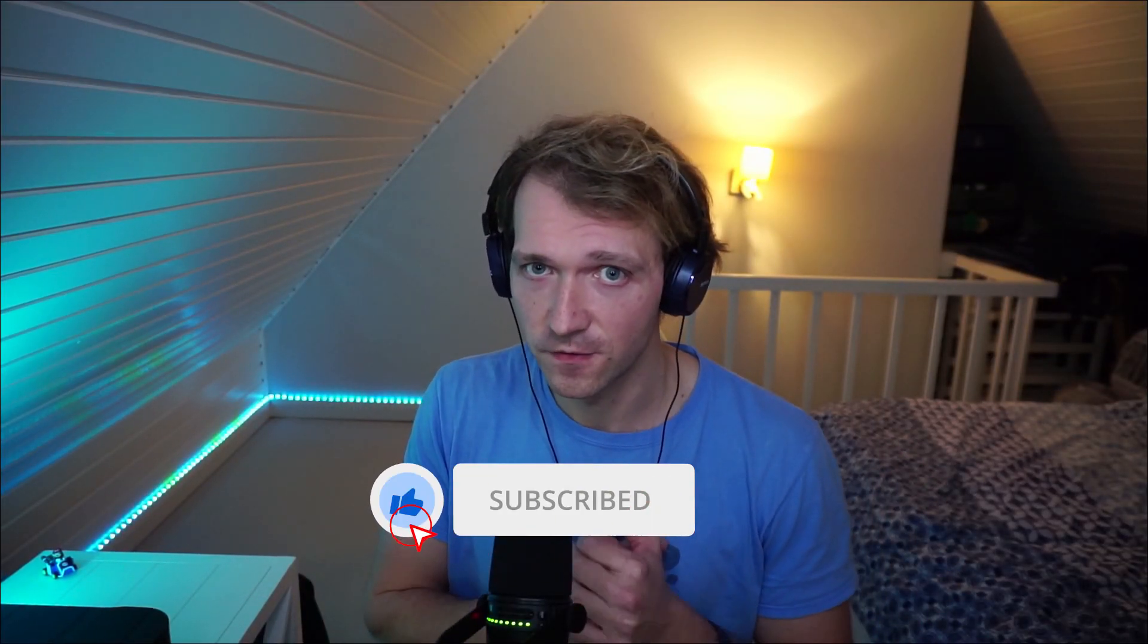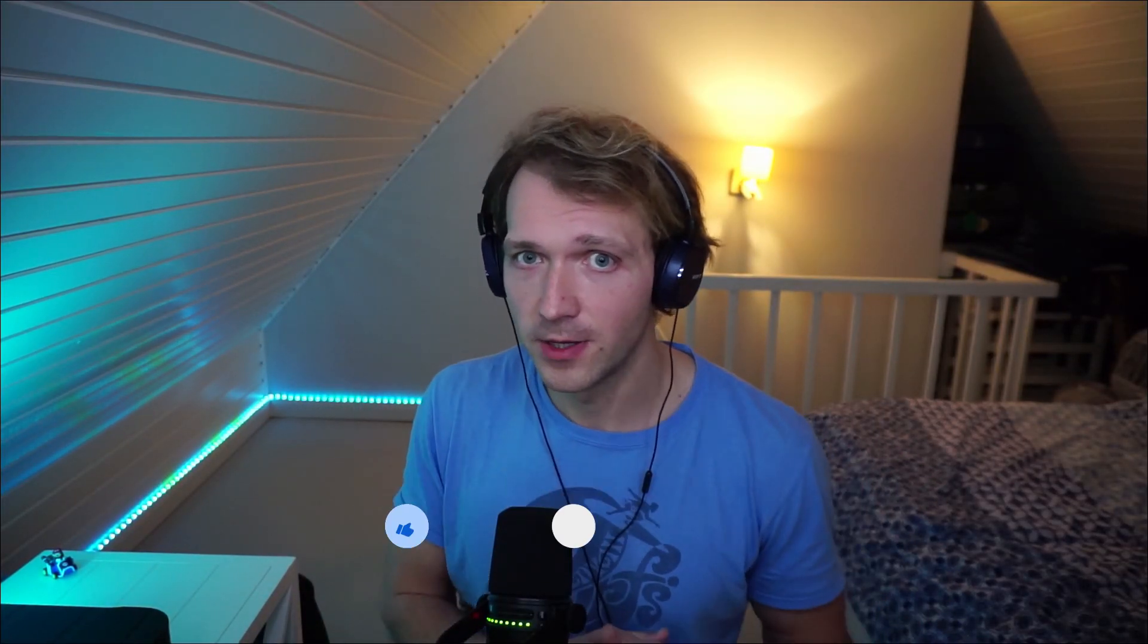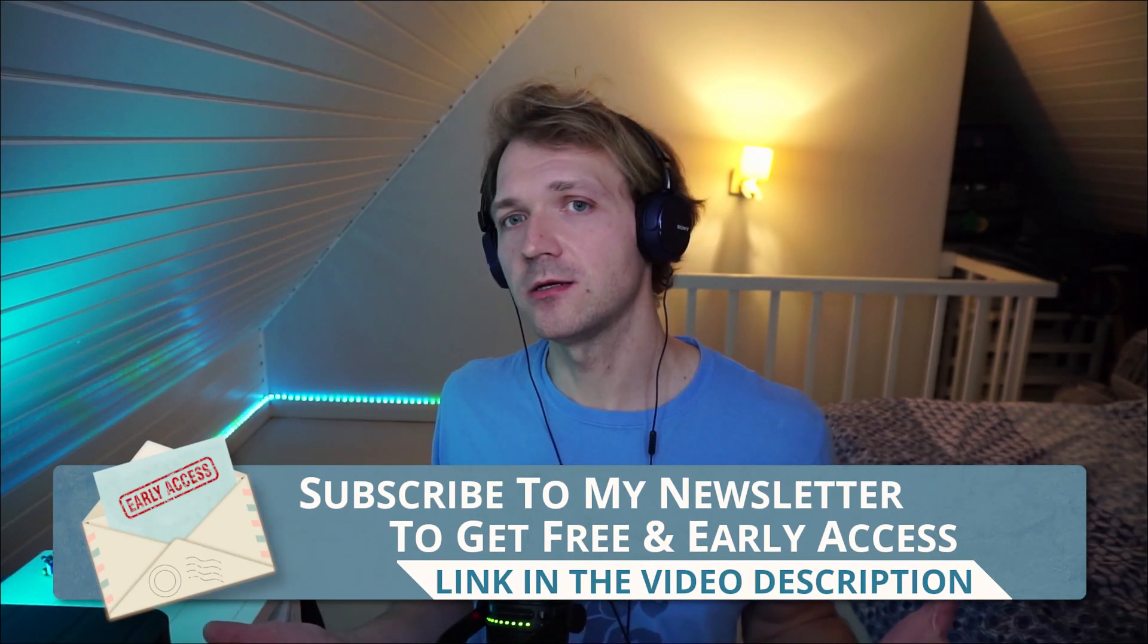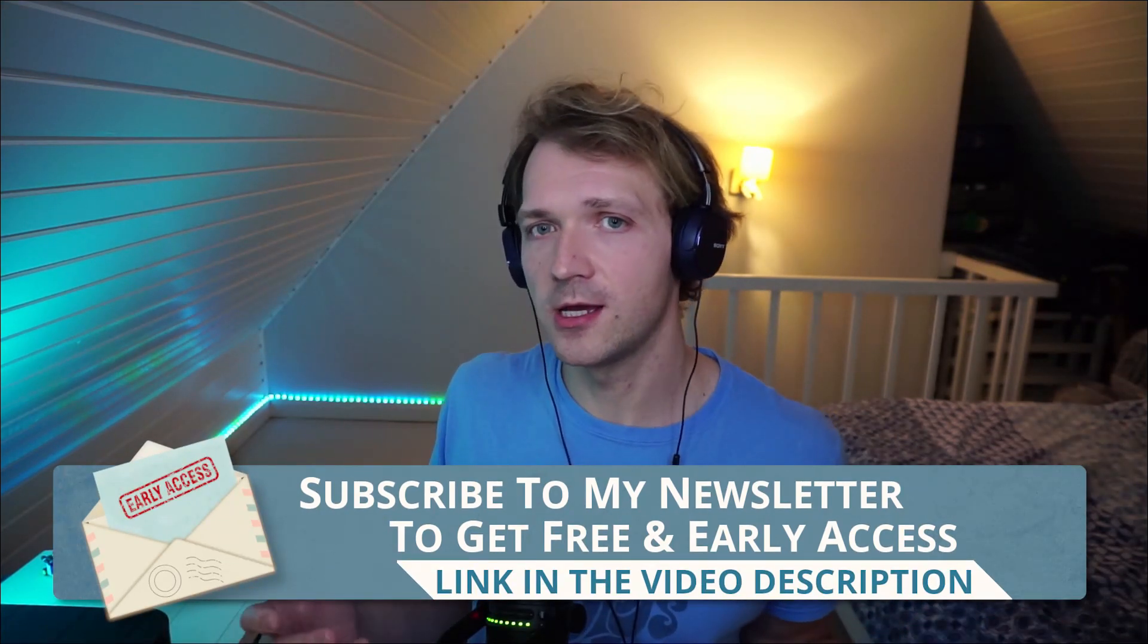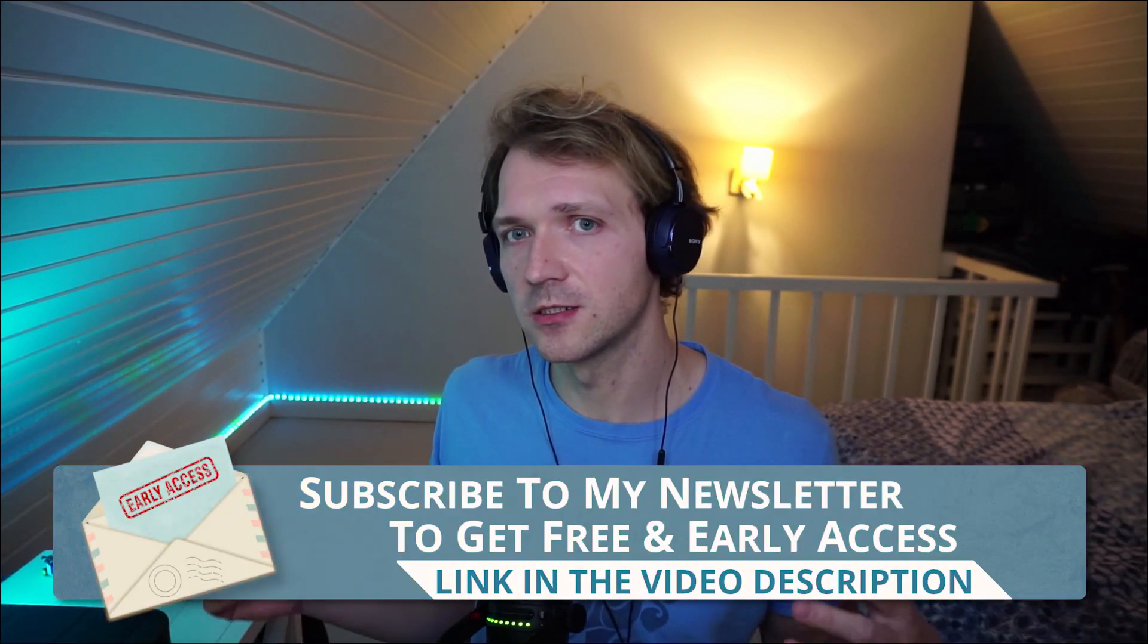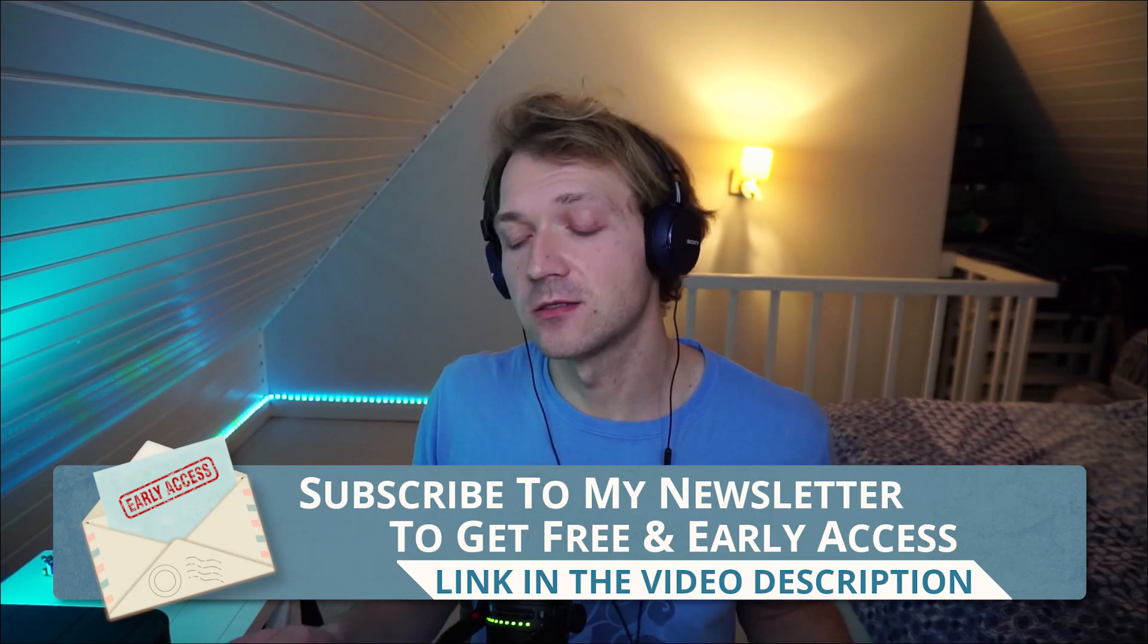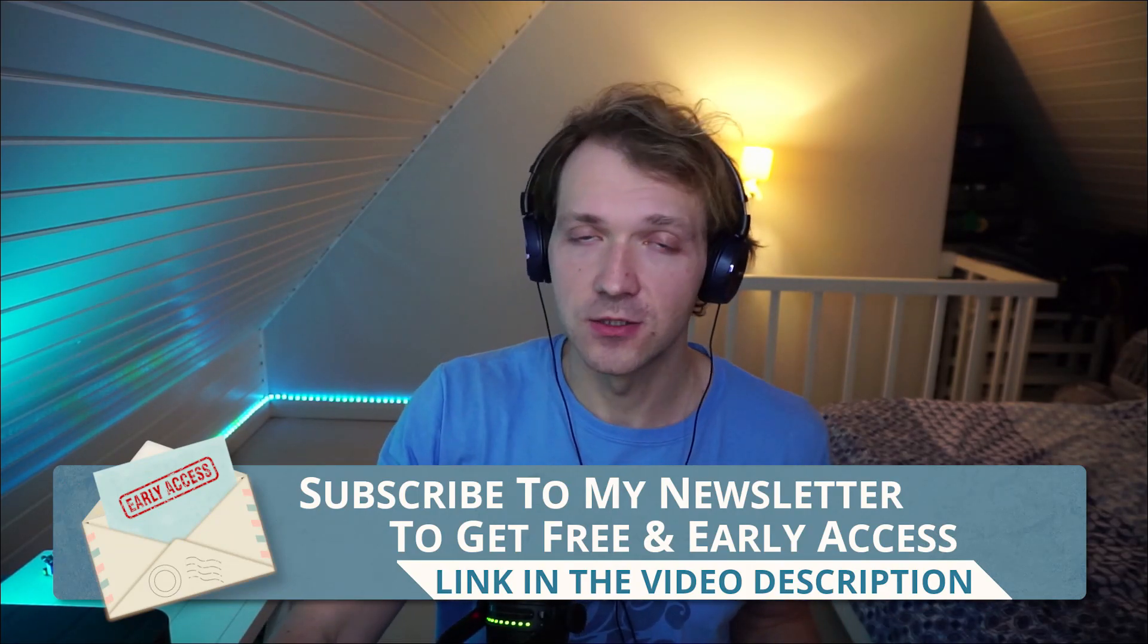Thank you very much for that. Don't forget the bell icon. Apart from that, maybe you want to subscribe to my newsletter to get early access, free access, other stuff. And last but not least, as always, again, thank you so, so much for all the coffee.